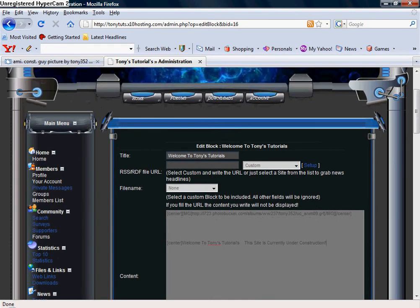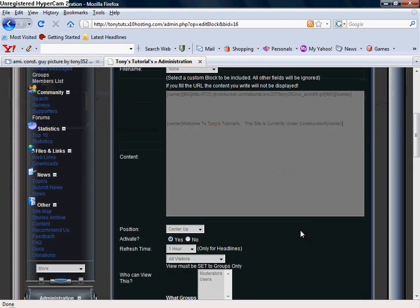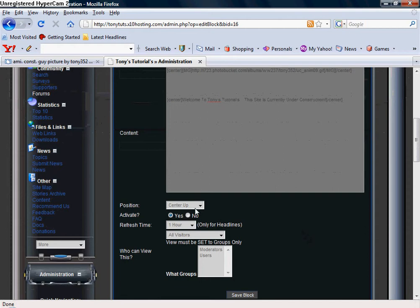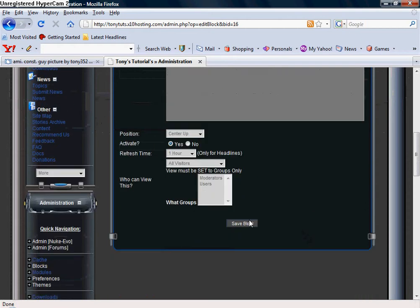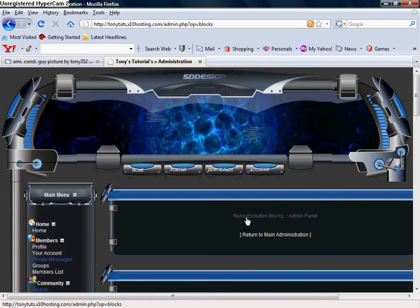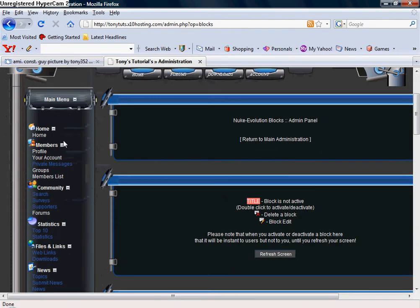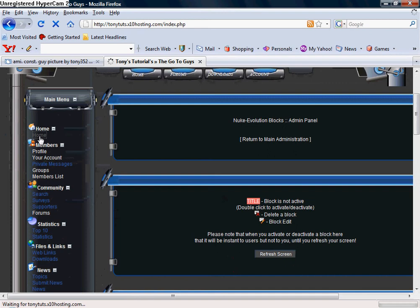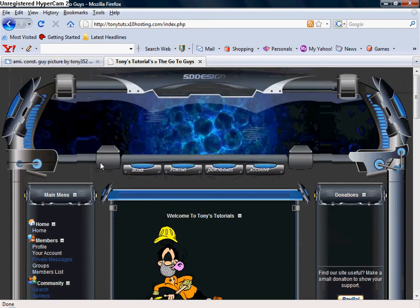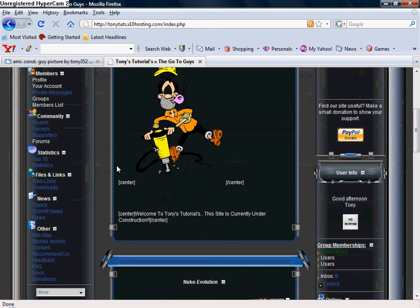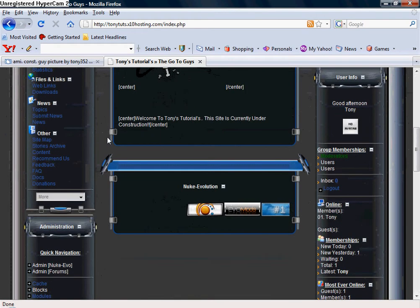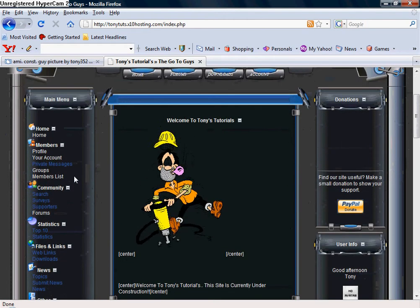And then I'm going to go ahead center up, keep it the same, go to Save Block. I'm going to go back and make sure it did everything correctly. Oh no, it did not. Let me see why here, give me one second guys.